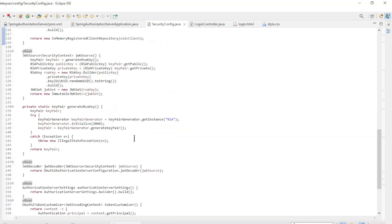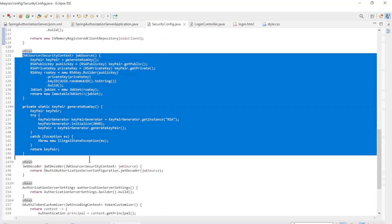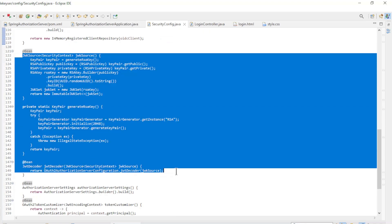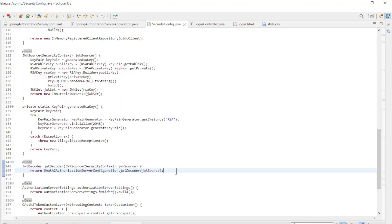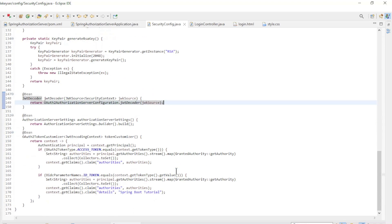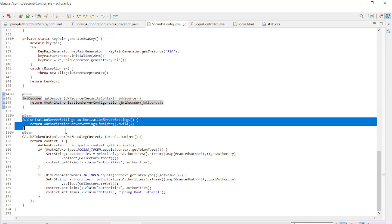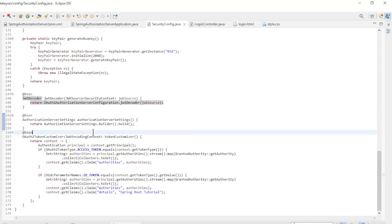We use the JWK source bean along with generate RSA key and the JWT decoder bean to create a new set of security keys each time the server is started. The authorization server settings bean is a default configuration.